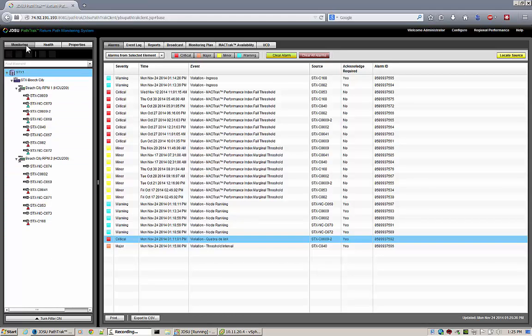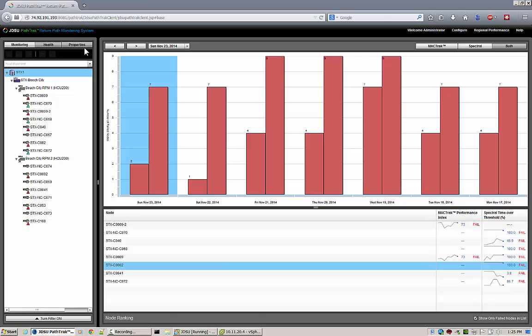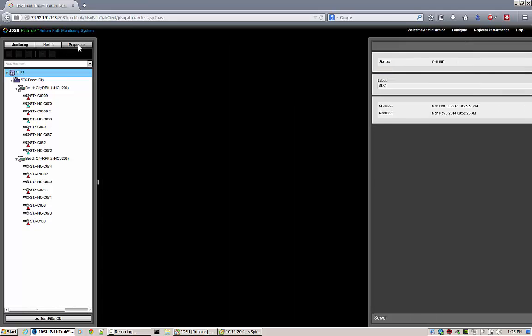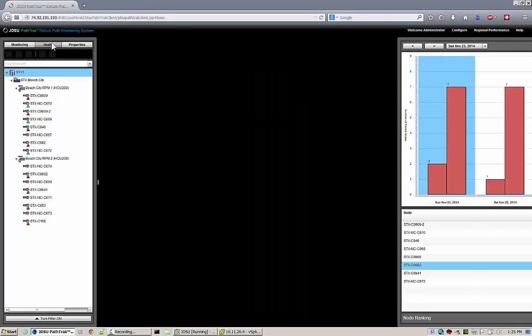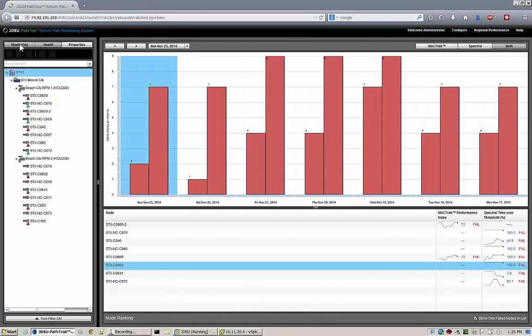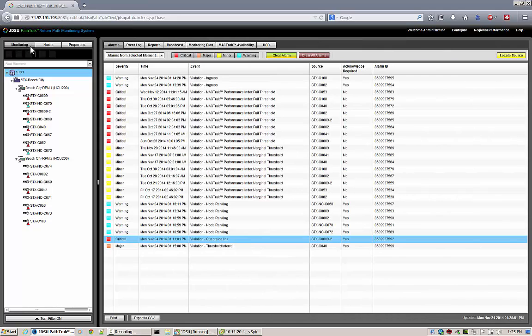As we look at the Hierarchy window, we have our three tabs: the Monitoring tab, the Health tab, and the Properties tab. Each one changes what shows in the right-hand window.